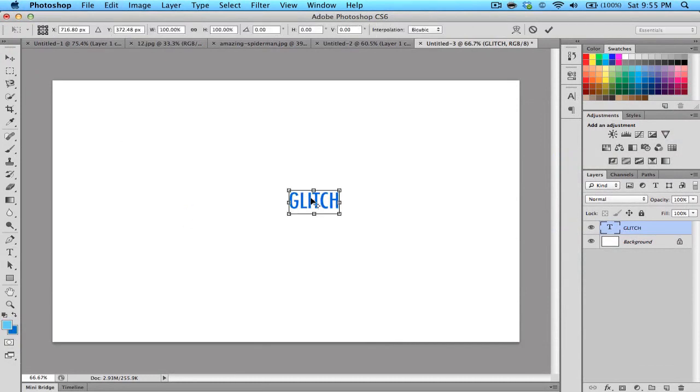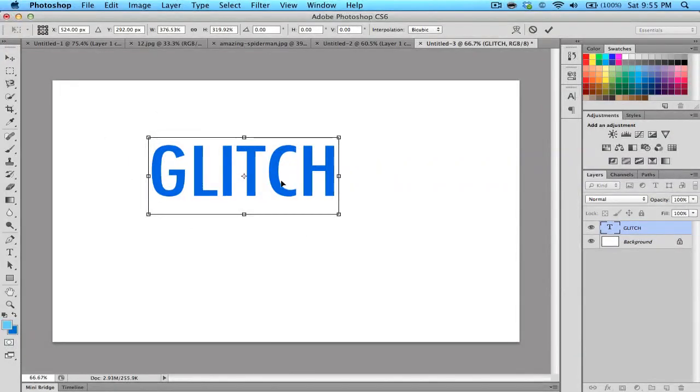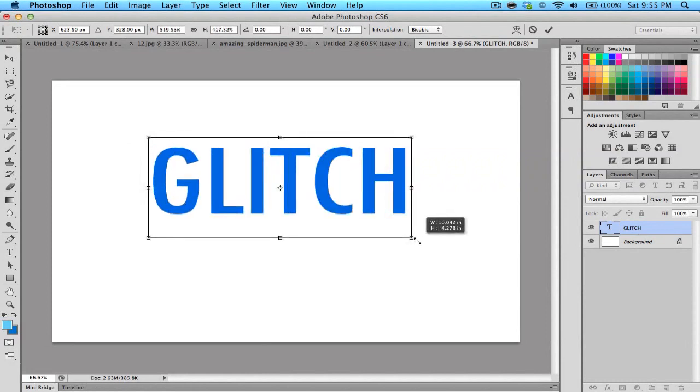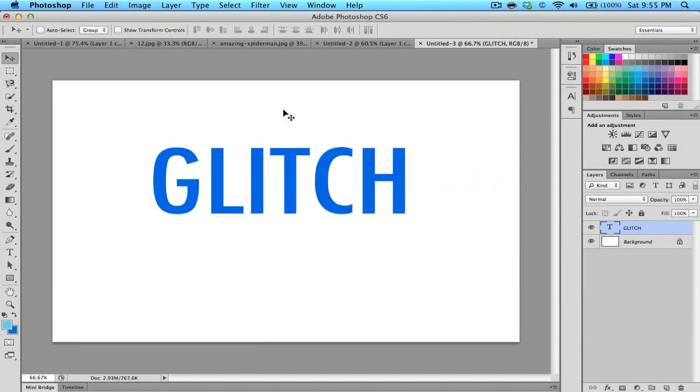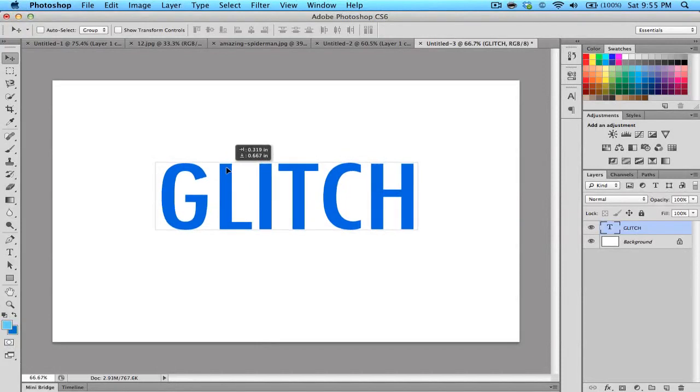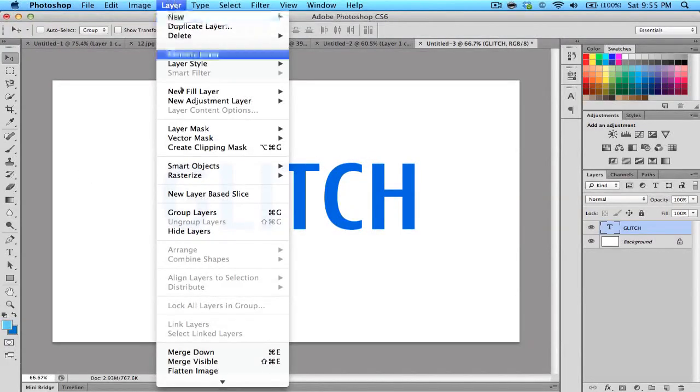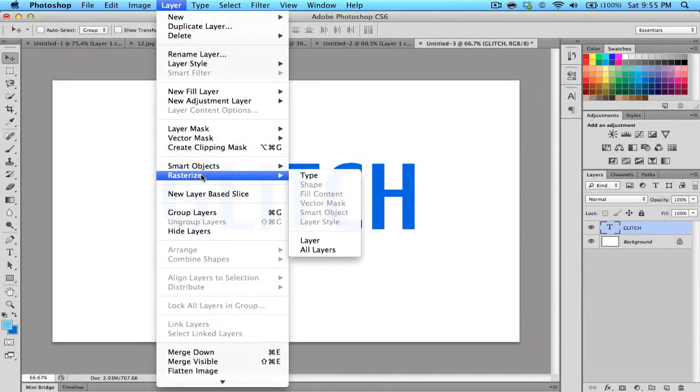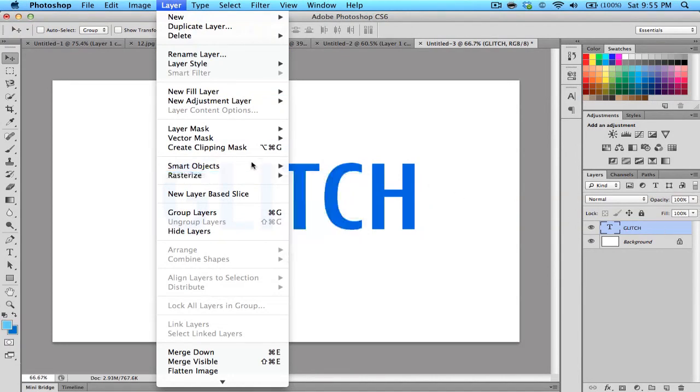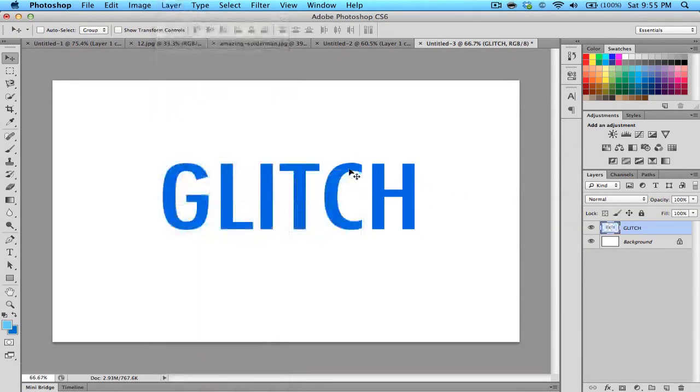Let me just expand this so you can see what I'm doing. It's basically the same process of what we just did, but text is a little bit different. Once you got the text, go up to Layer, click Rasterize, and click Type. Make sure your glitch layer is selected. Now you're able to cut it up.